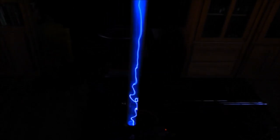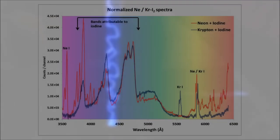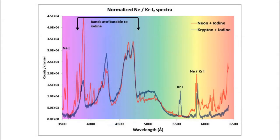And interestingly enough, again with regard to the physics, those bands are the same regardless of what noble gas is used. You can use Neon and get those same blue bands, the same blue color, Argon, Xenon, Krypton as we have here, so forth and so on. It doesn't matter. You'll still get those blue bands when Iodine is present.